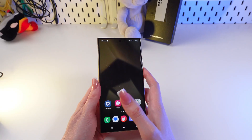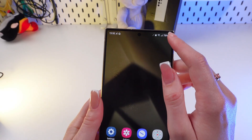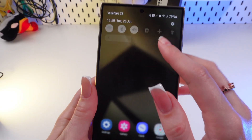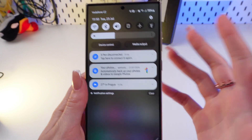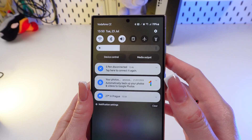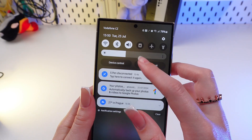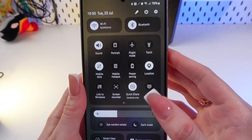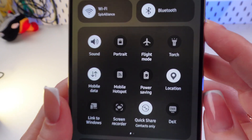So firstly, just swipe from the top right corner to the bottom to open the quick access menu. Just swipe again to see even more.